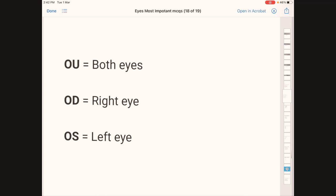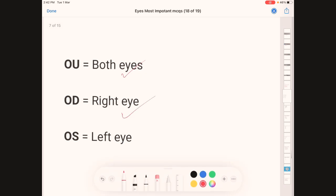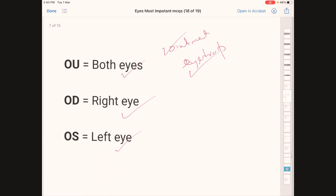This is not a question but important abbreviations for eyedrop administration: OU means both eyes, OD means right eye, OS means left eye. When administering eye medications, always give eyedrops first and then, after 15–20 minutes, apply eye ointment.